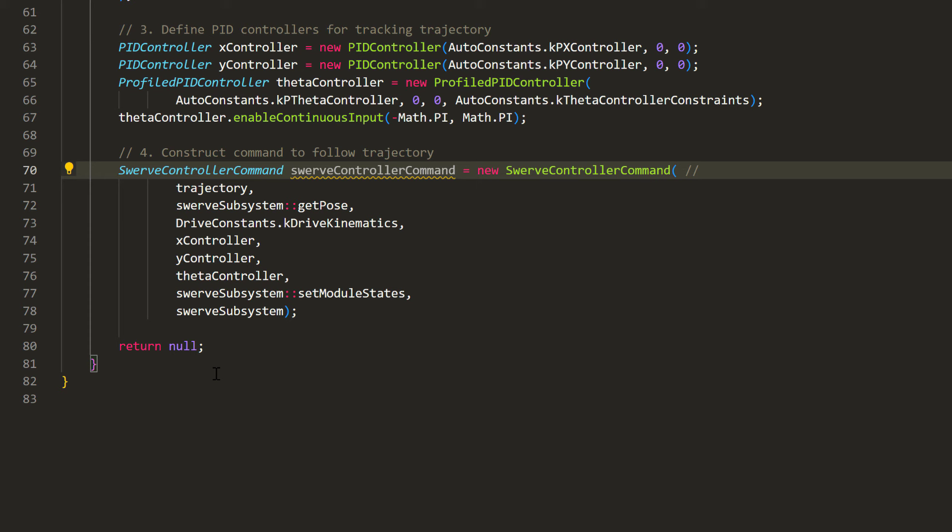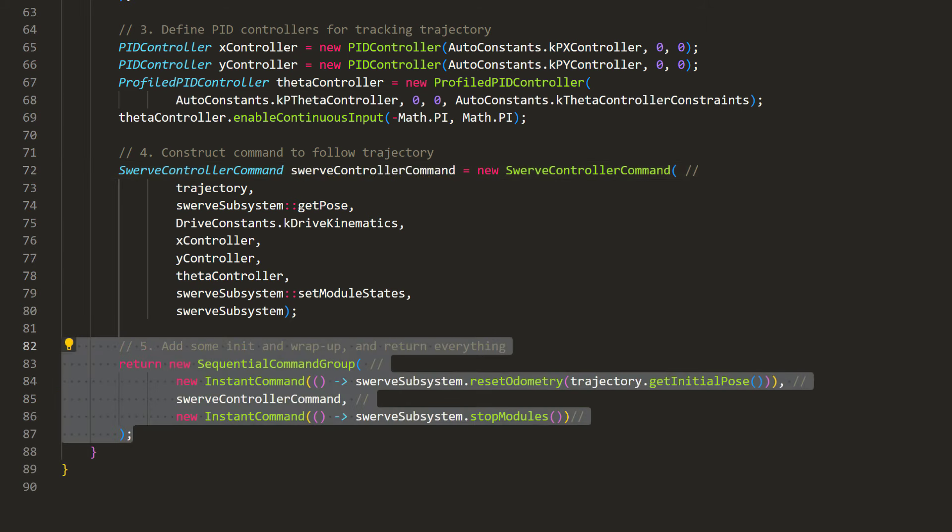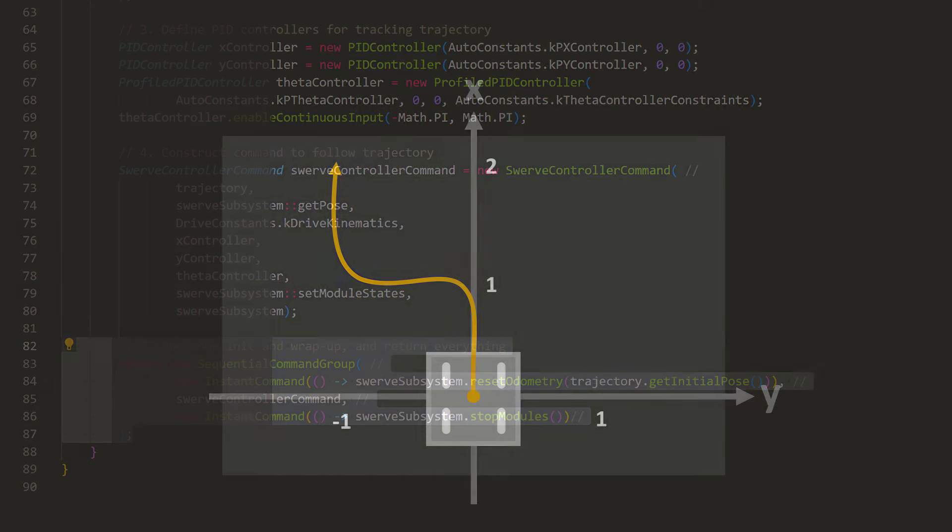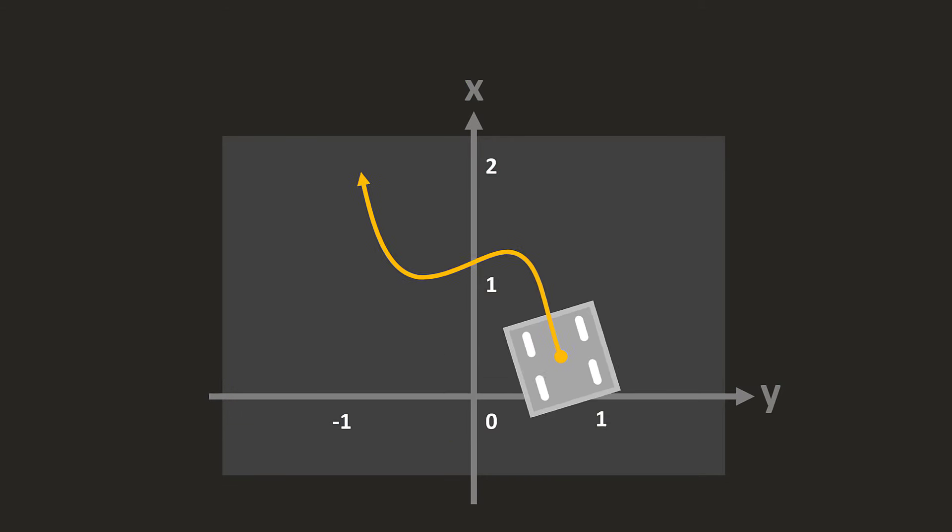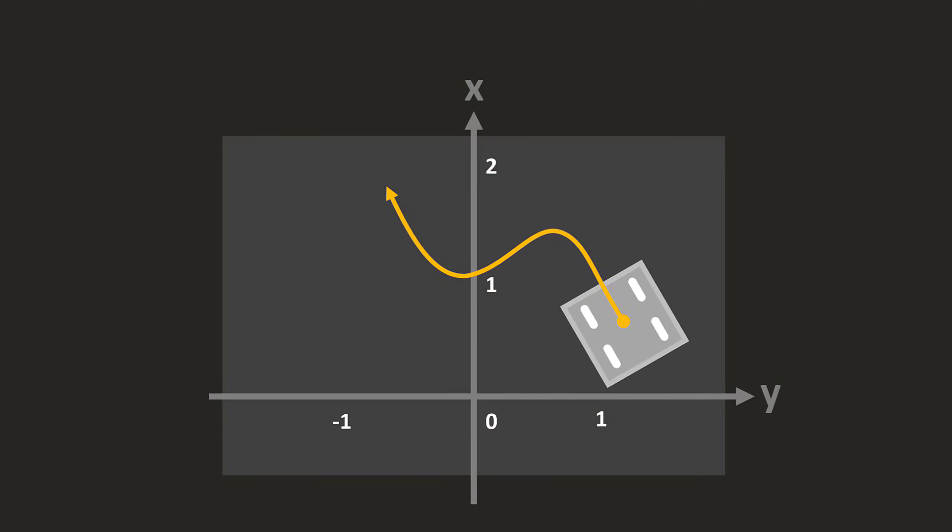Back in robotcontainer.java, the last thing we need to do is to return this command. However, we want to do some initialization by resetting the odometer before it starts and stopping the robot after it finishes. So, we'll create a couple instant commands and put them in a sequential command group. By resetting the odometer like this, even if the robot does not start on the initial point on our trajectory, it will move that trajectory to the robot's current location. And congratulations! That is it for the code. Now let's see if it works.